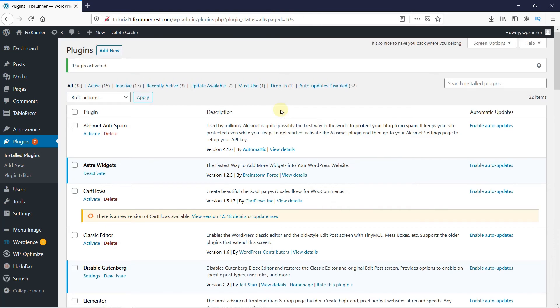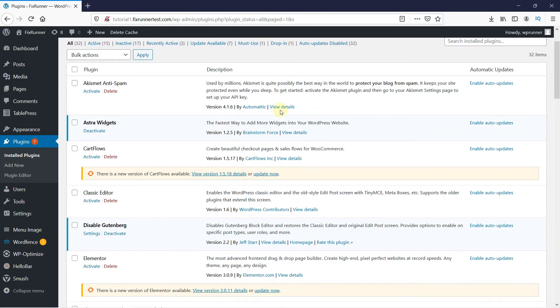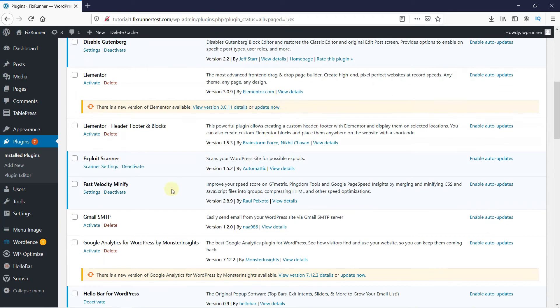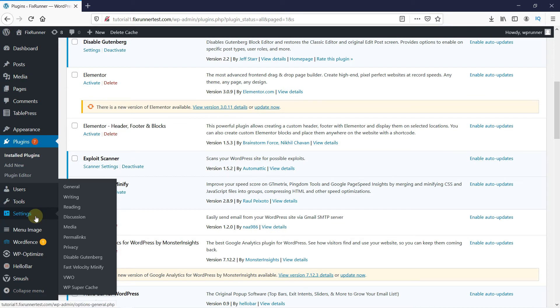Then you will be redirected to the Plugins page. Now, to access the plugin's settings page, you can either scroll down to the plugin and click here, or go to Settings, then click on Fast Velocity Minify.